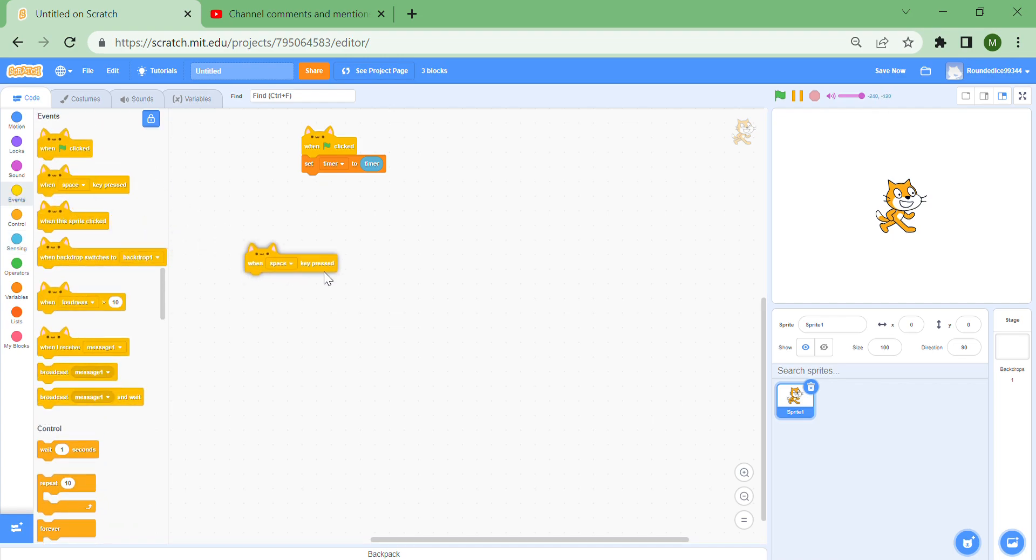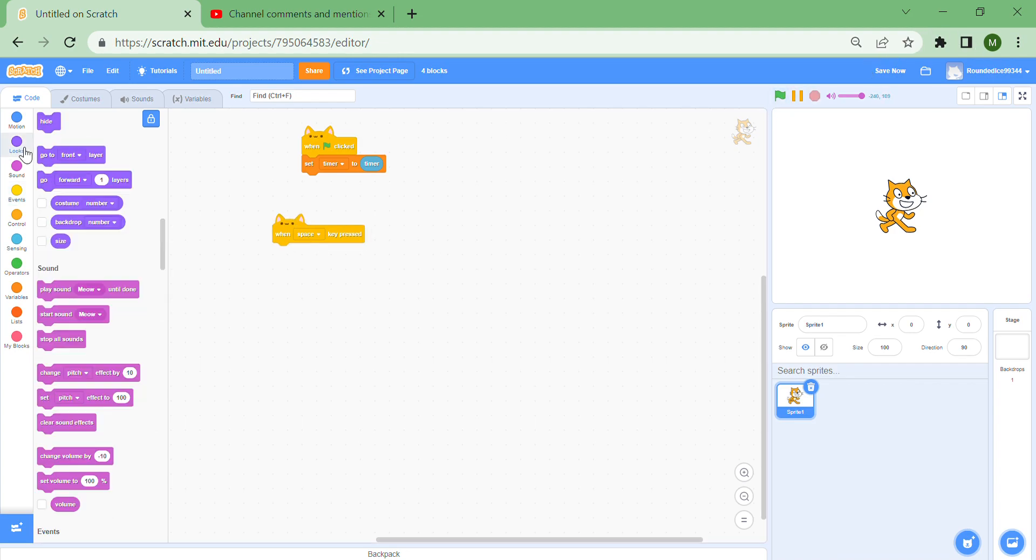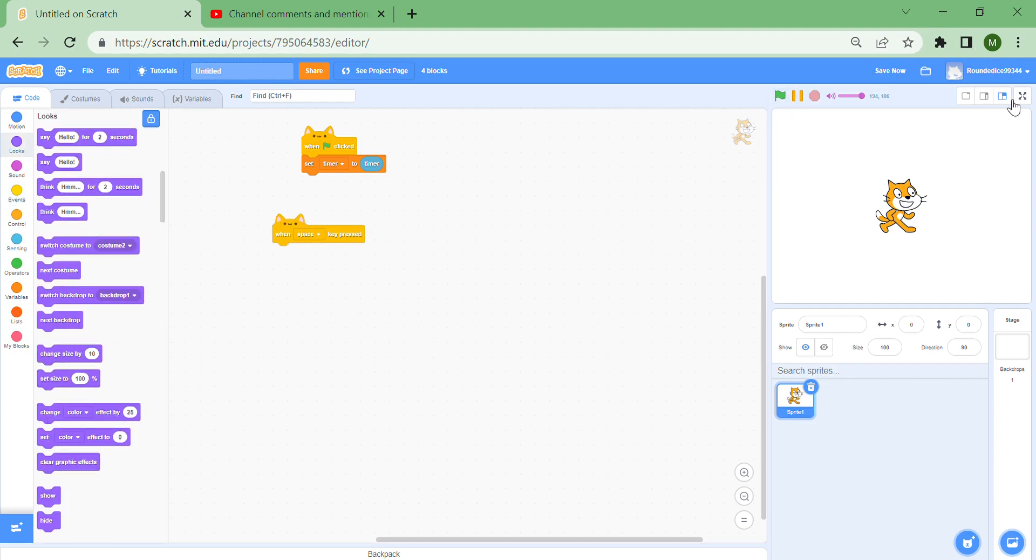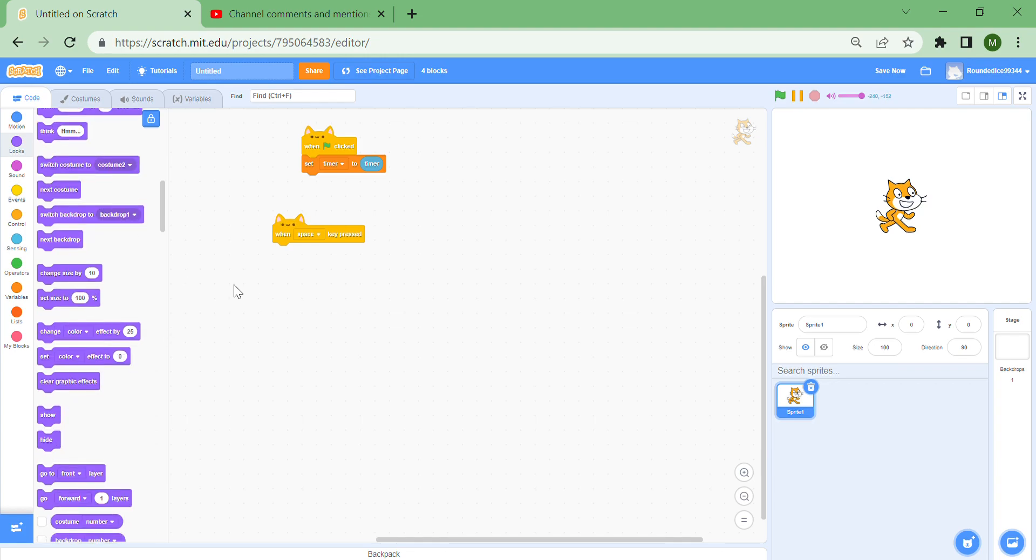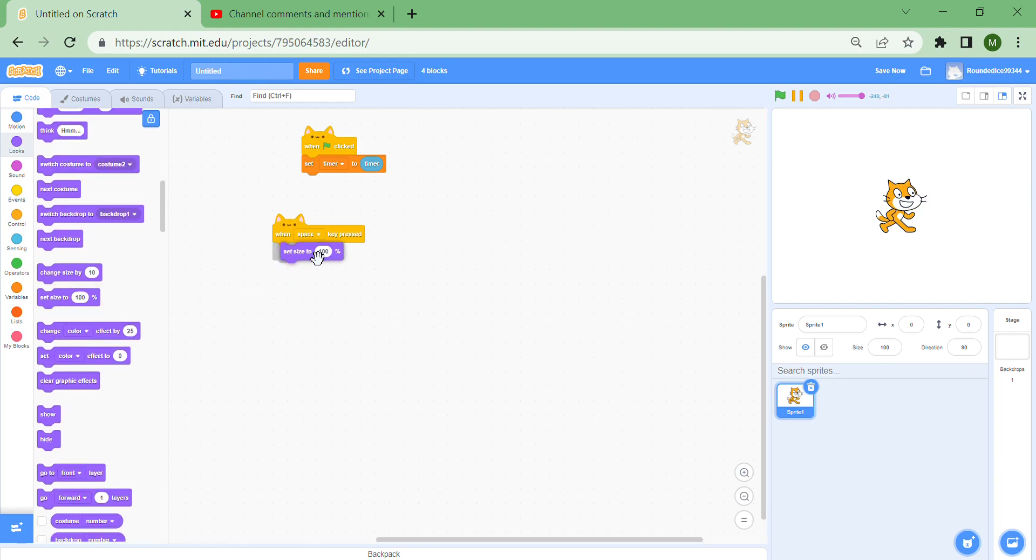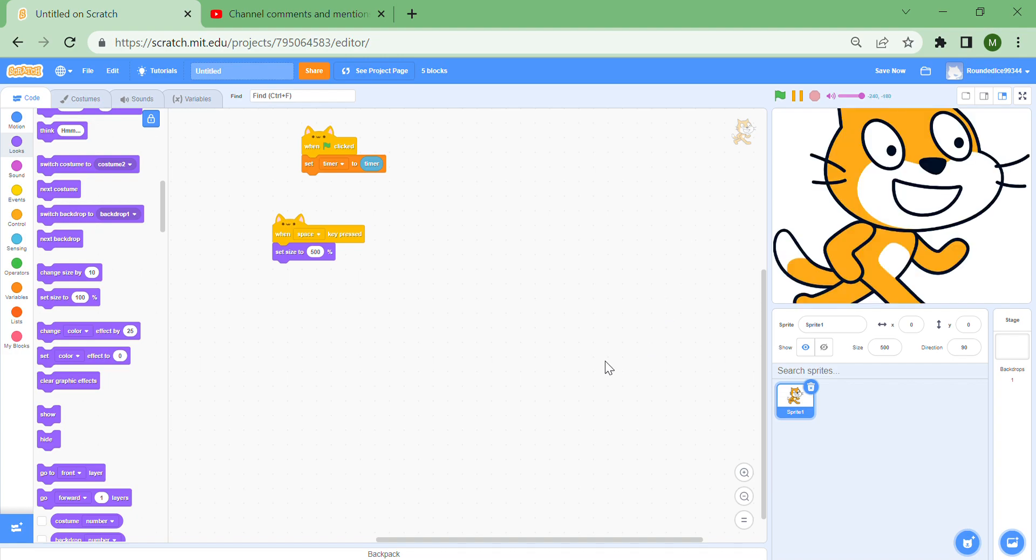You can set size to 500 percent. I'm going to start the project and press the stop button. Then if I press space, it still goes to 500 size even though I already stopped the project.